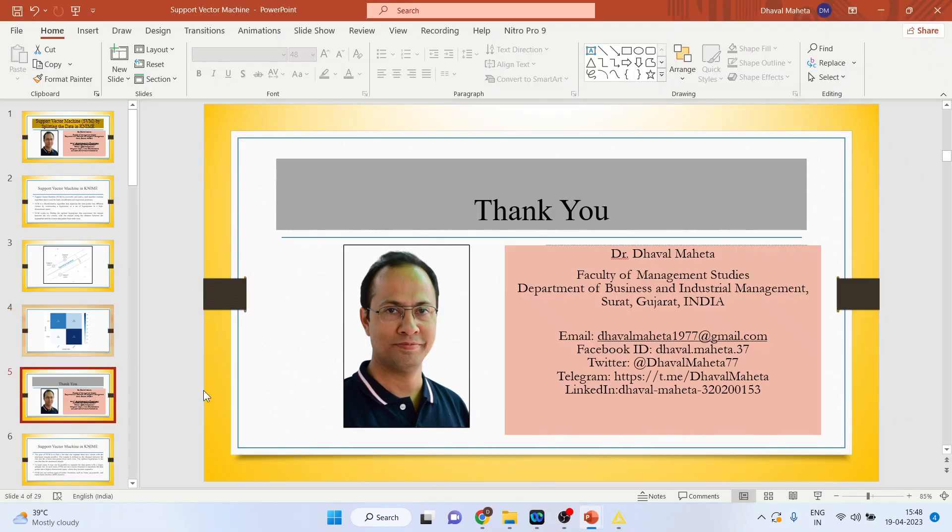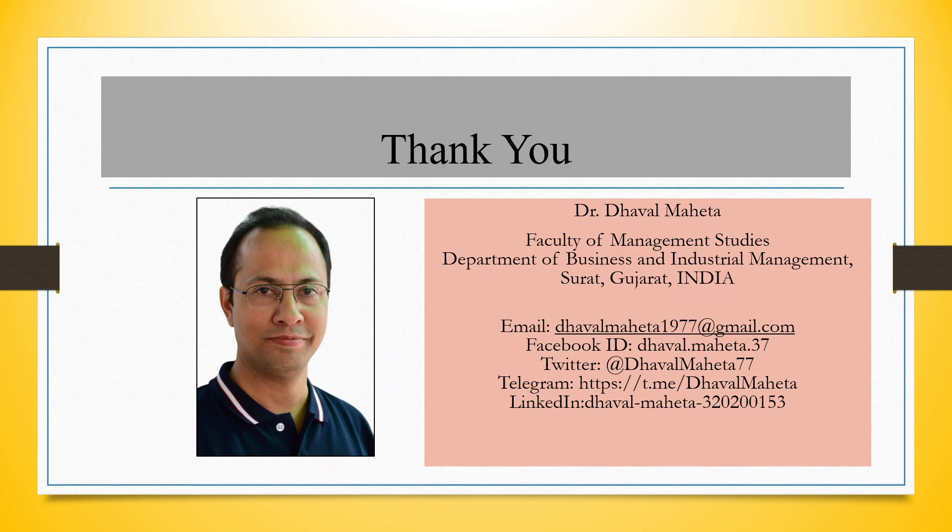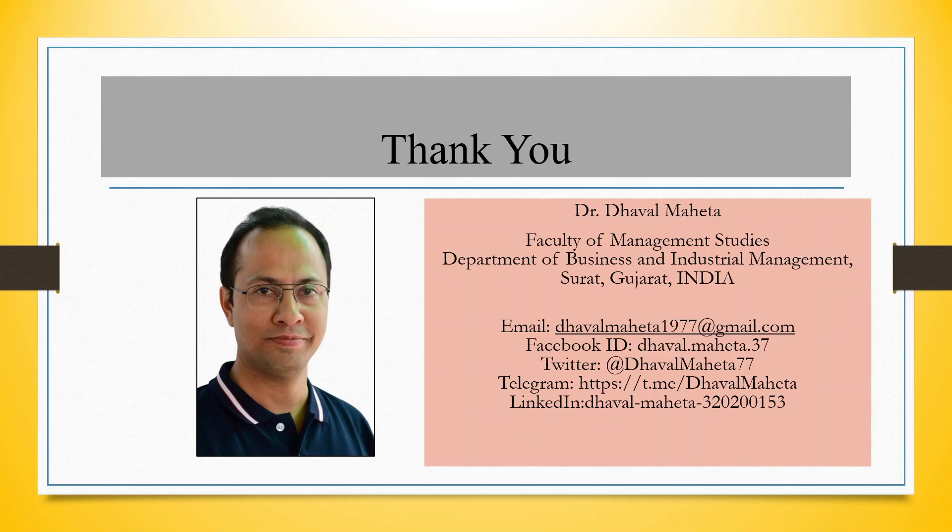So, this is how you can run support vector machine by splitting the dataset in KNIME. For more videos on KNIME, kindly subscribe to my channel. You can follow me on LinkedIn and Twitter. Please refer my playlist in which I already uploaded many videos on KNIME.